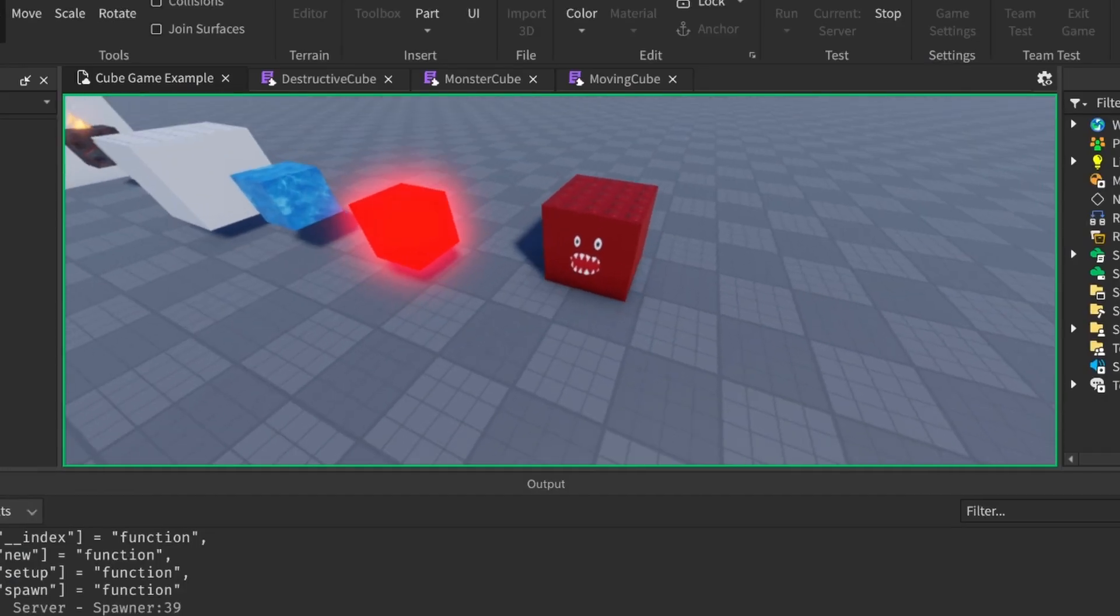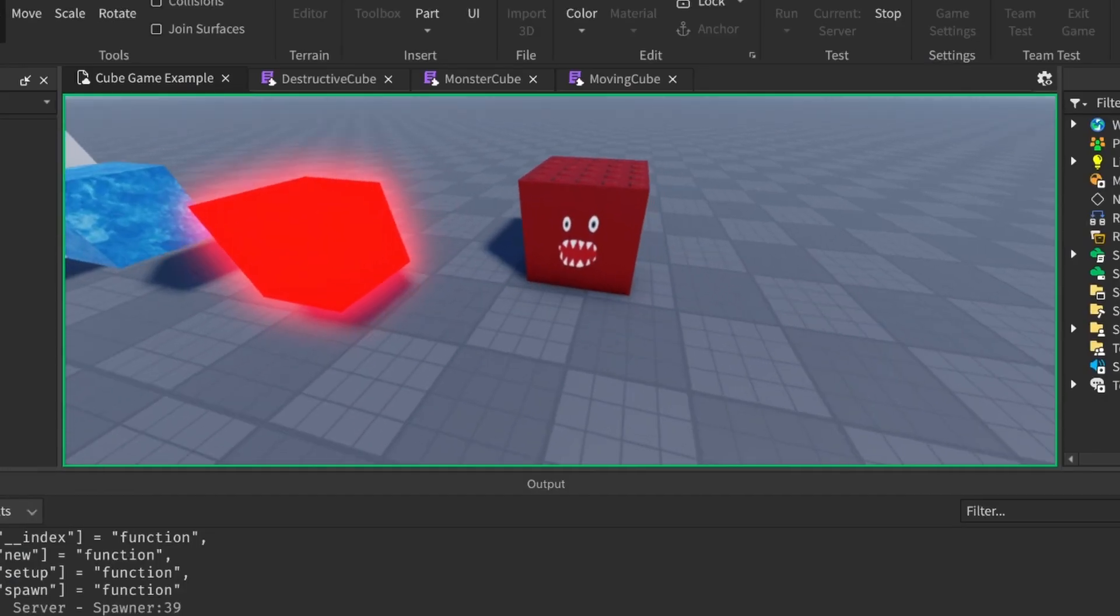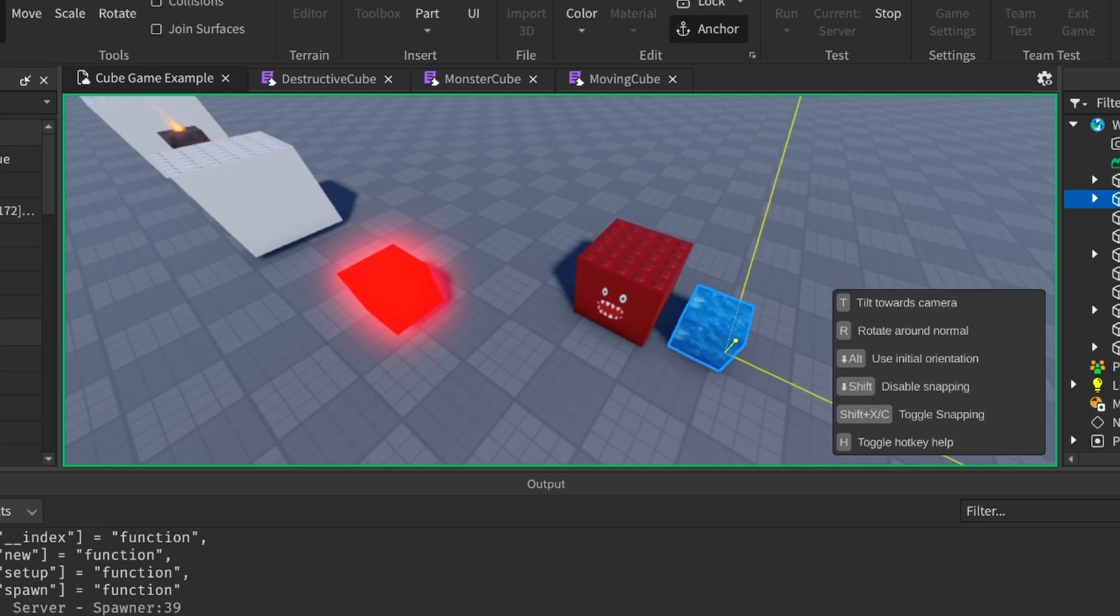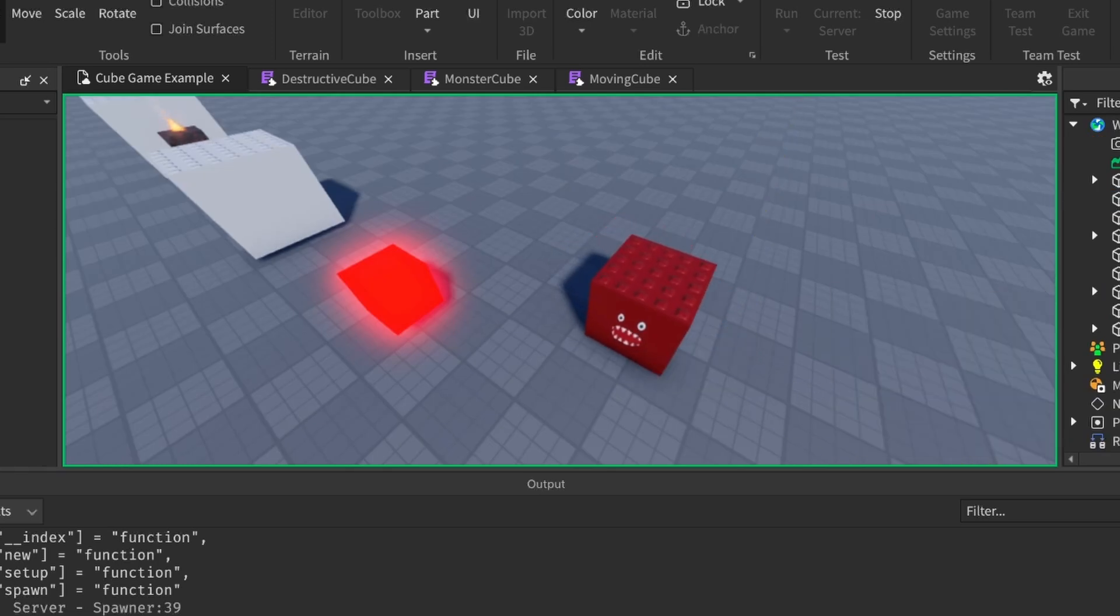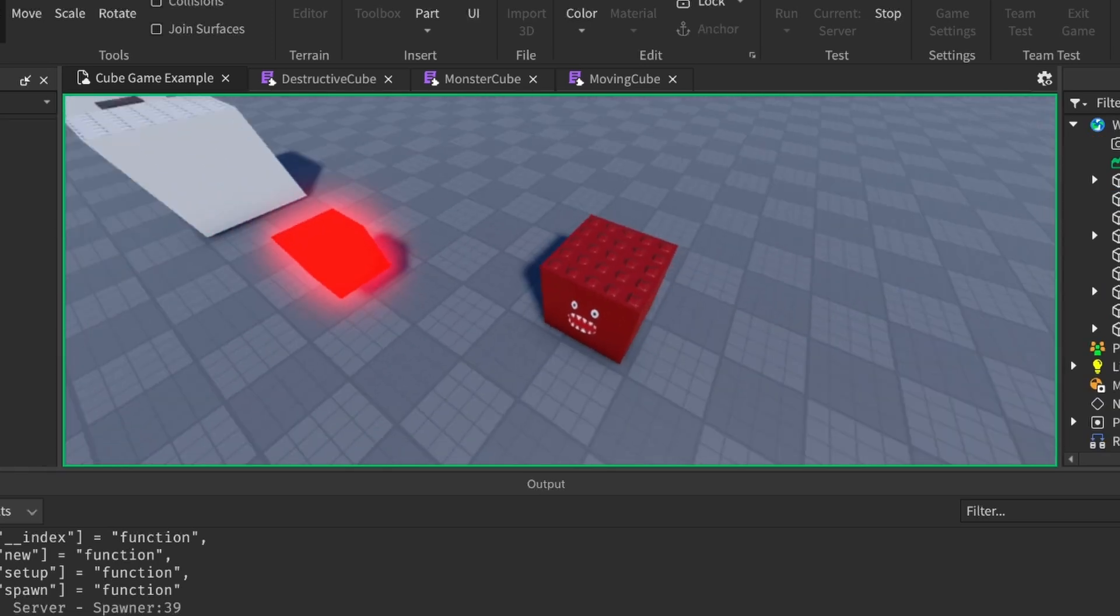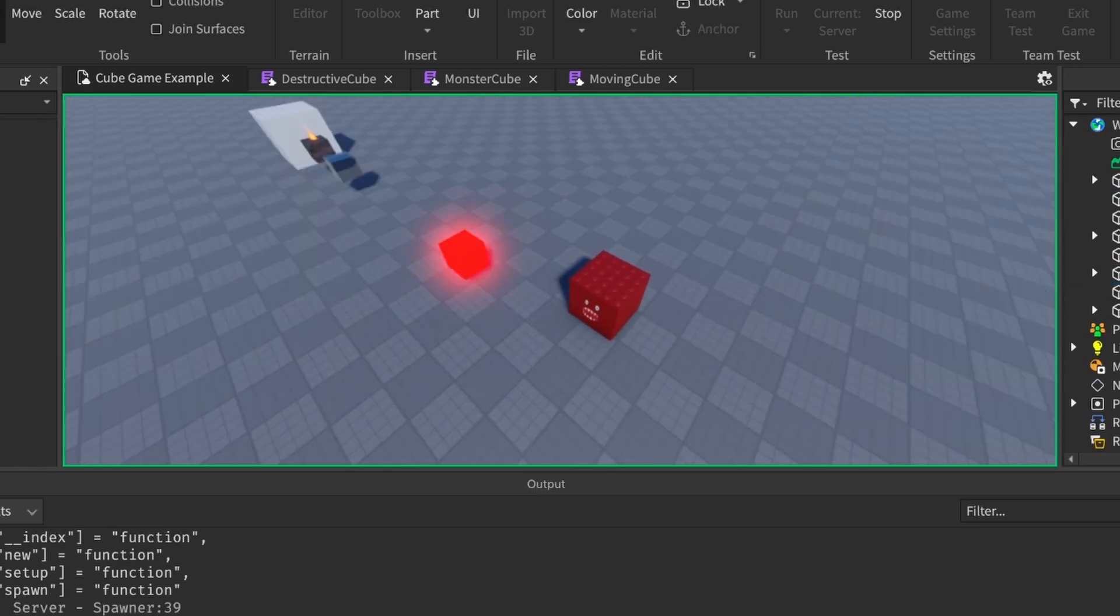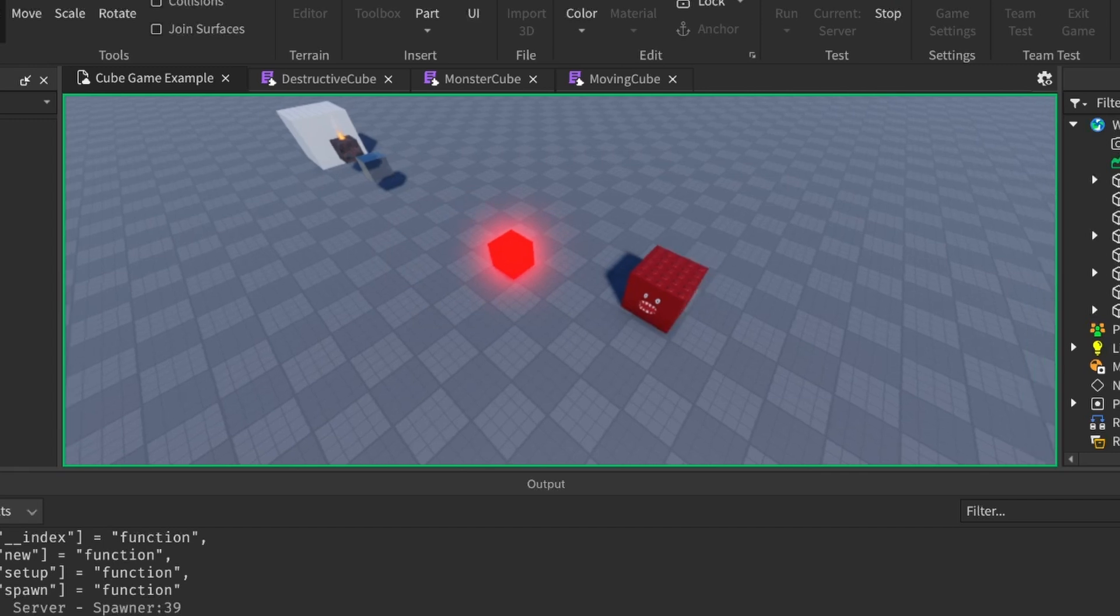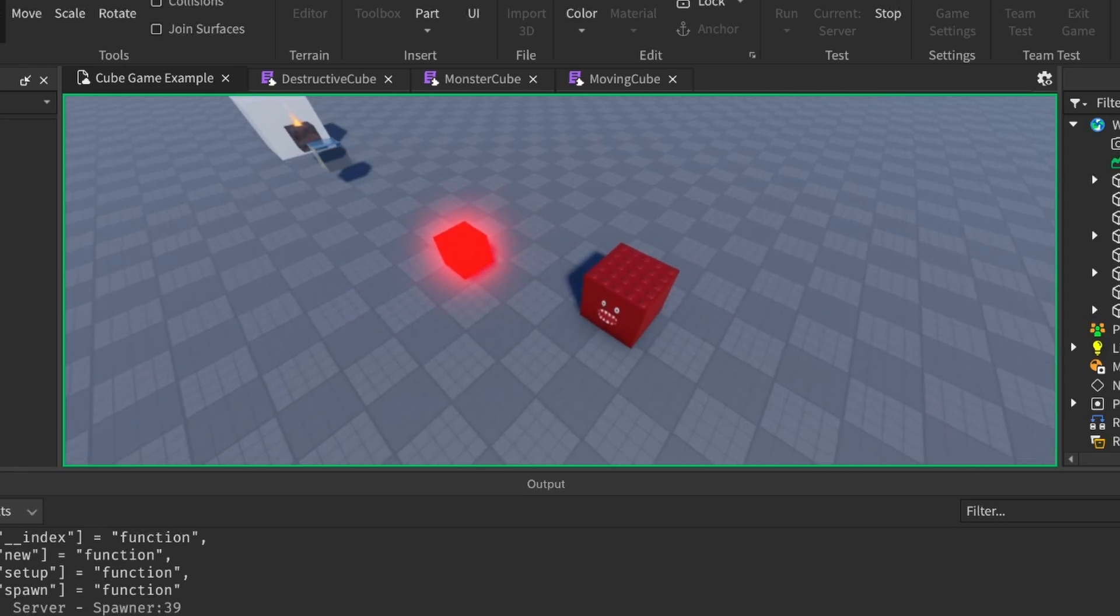Not only can this cube move, but it destroys any cube upon touching them. We will say that this monster cube is hunting down and eating other cubes.